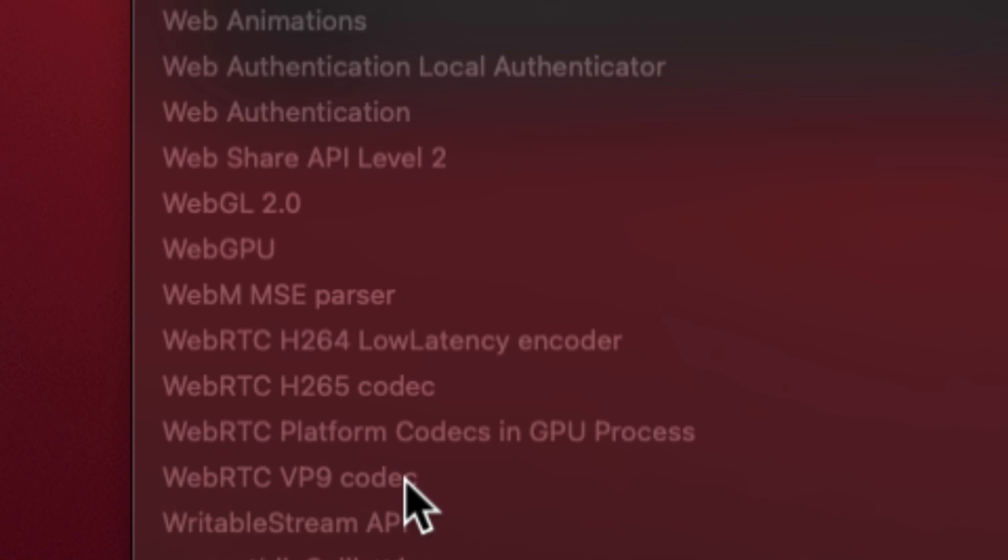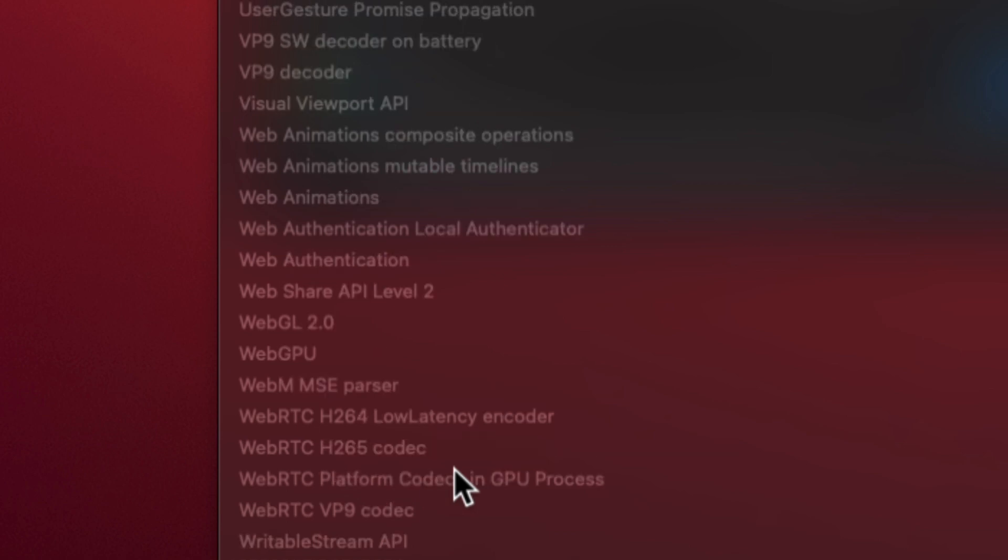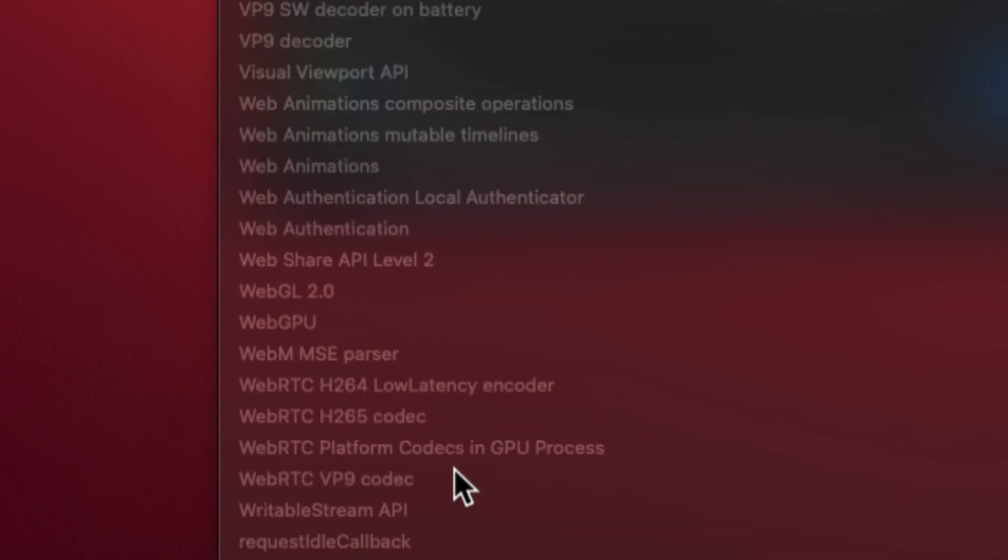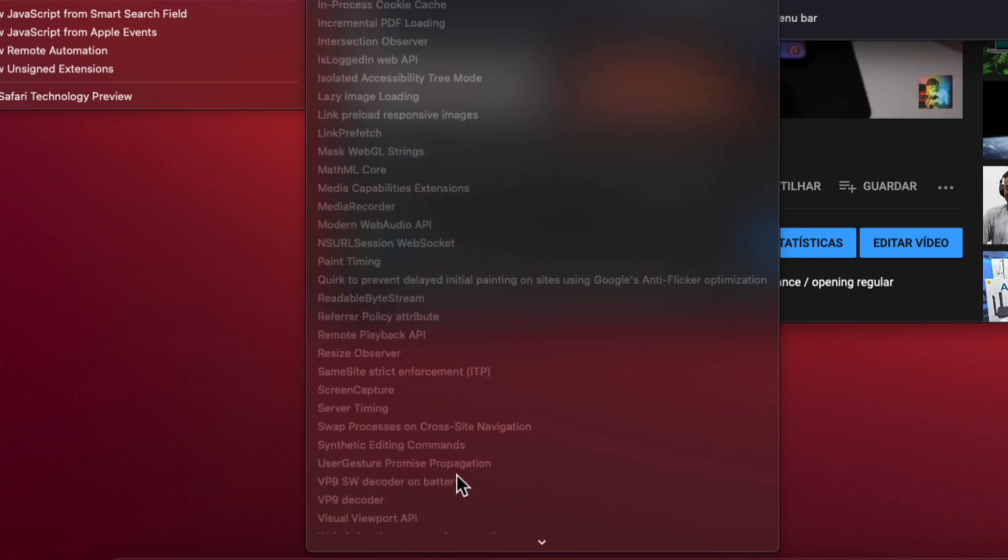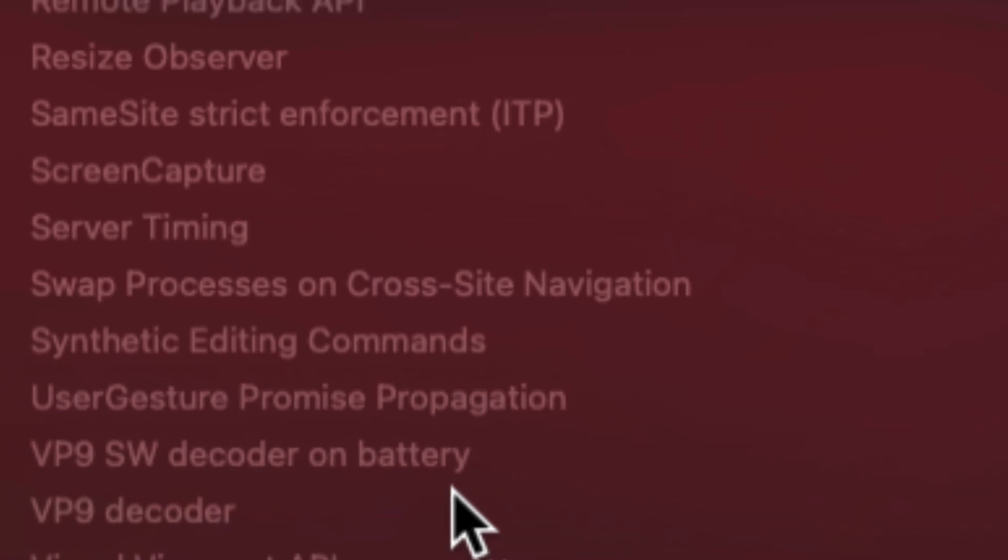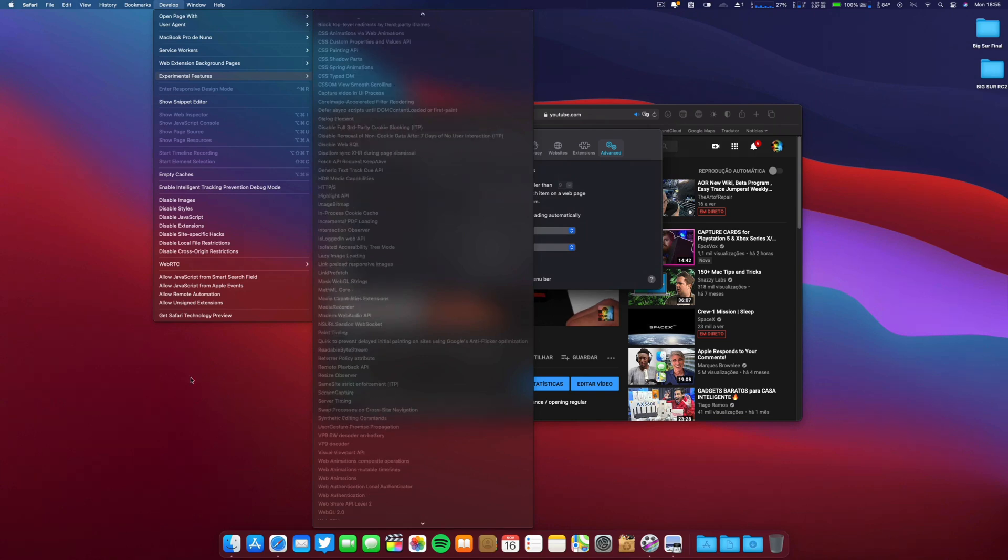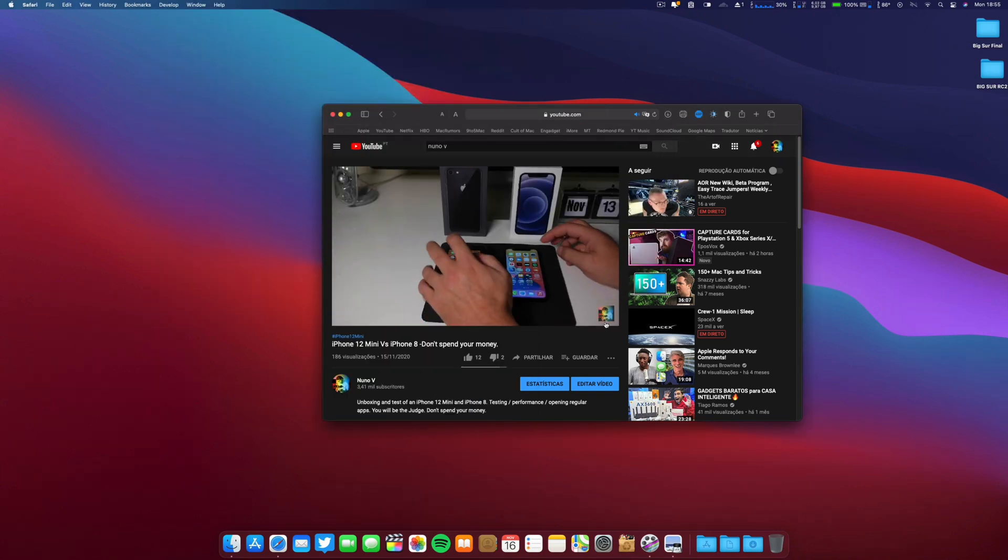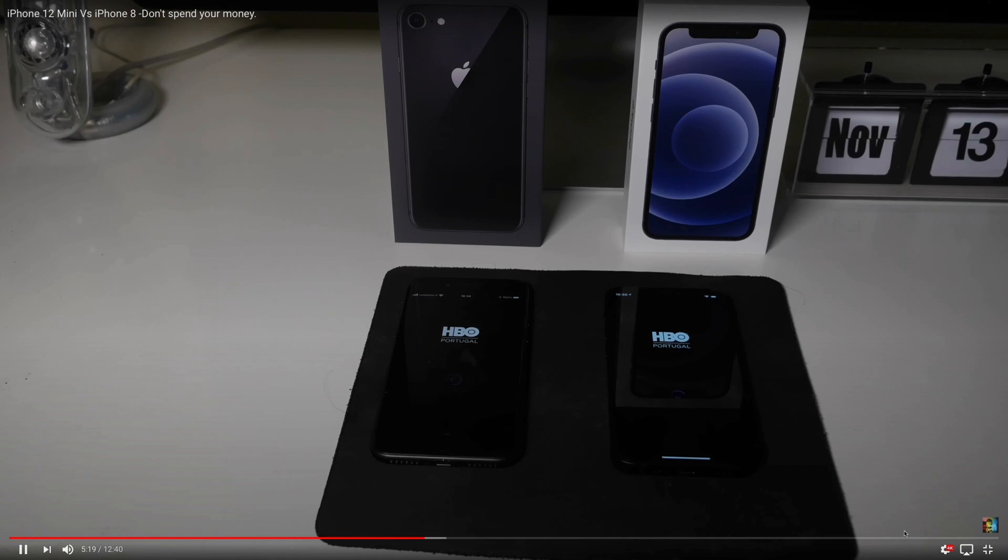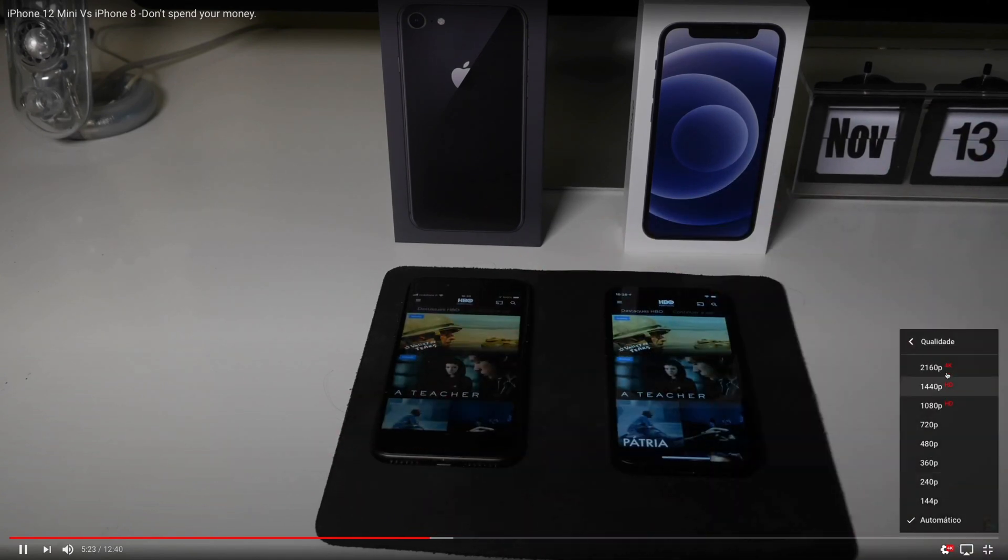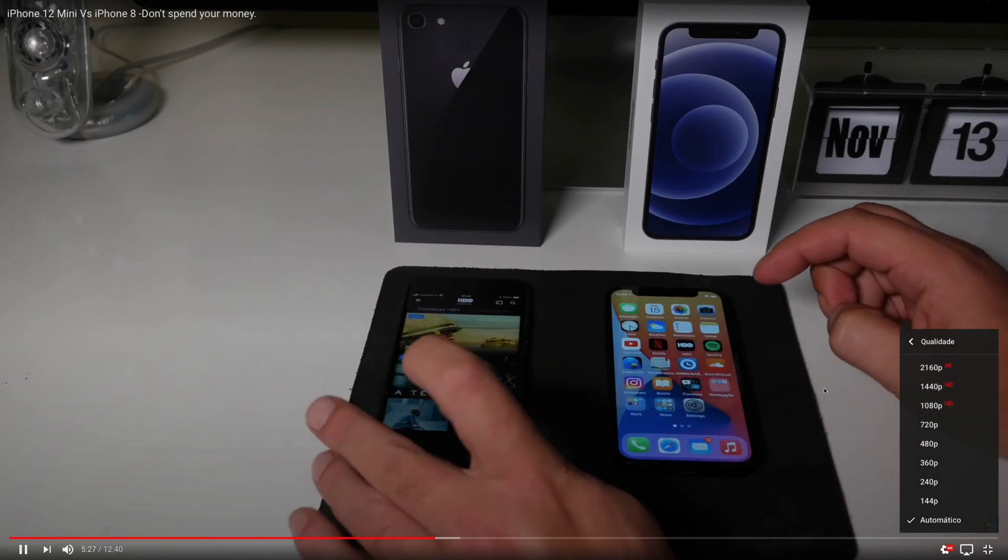Let me see. It's not - these two, the VP9 codec. You have to enable that in order for you to see 4K video. 4K or 2K, more than 1080p. But I was seeing that is something different here because there was also the capability to have that. Here it is, sorry about that. These two: VP9 SW Decoder on Battery, check that, and also VP9 Decoder, also check that, in order for you to see 4K video like this one. This is my video regarding the iPhone 12 Mini and the iPhone 8.